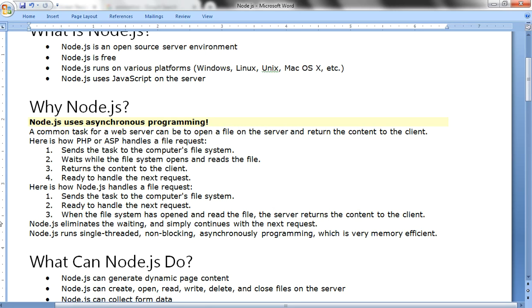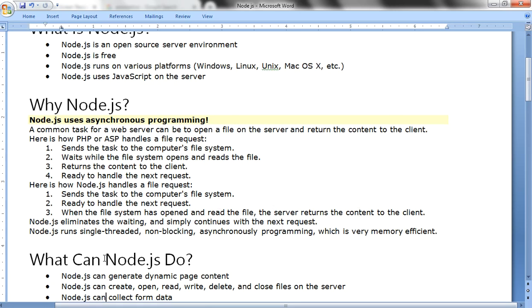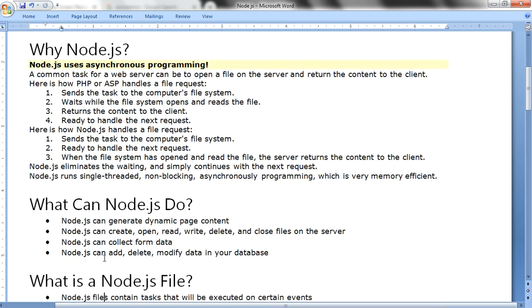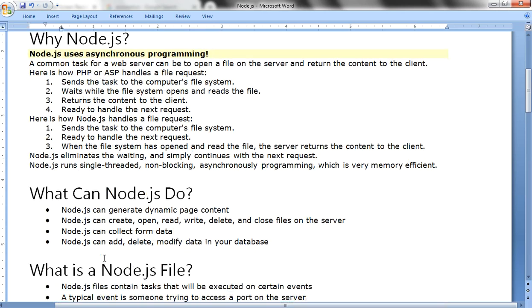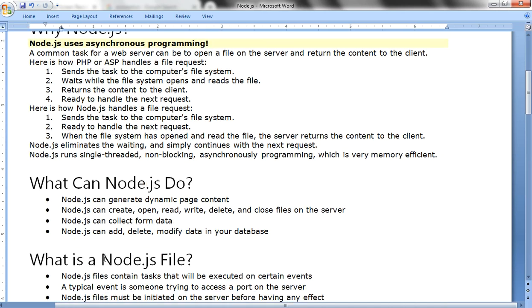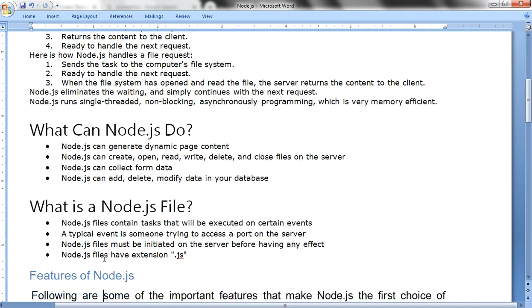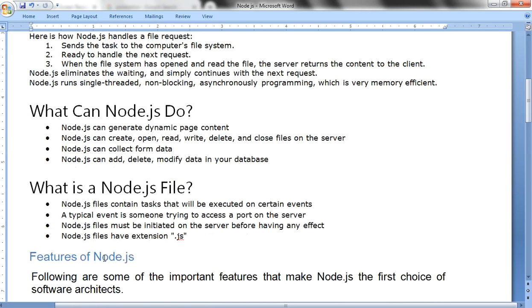What can Node.js do? Node.js can generate dynamic page content. Node.js can create, open, read, write, delete, and close files on the server. Node.js can collect form data. Node.js can add, delete, and modify data in your database.